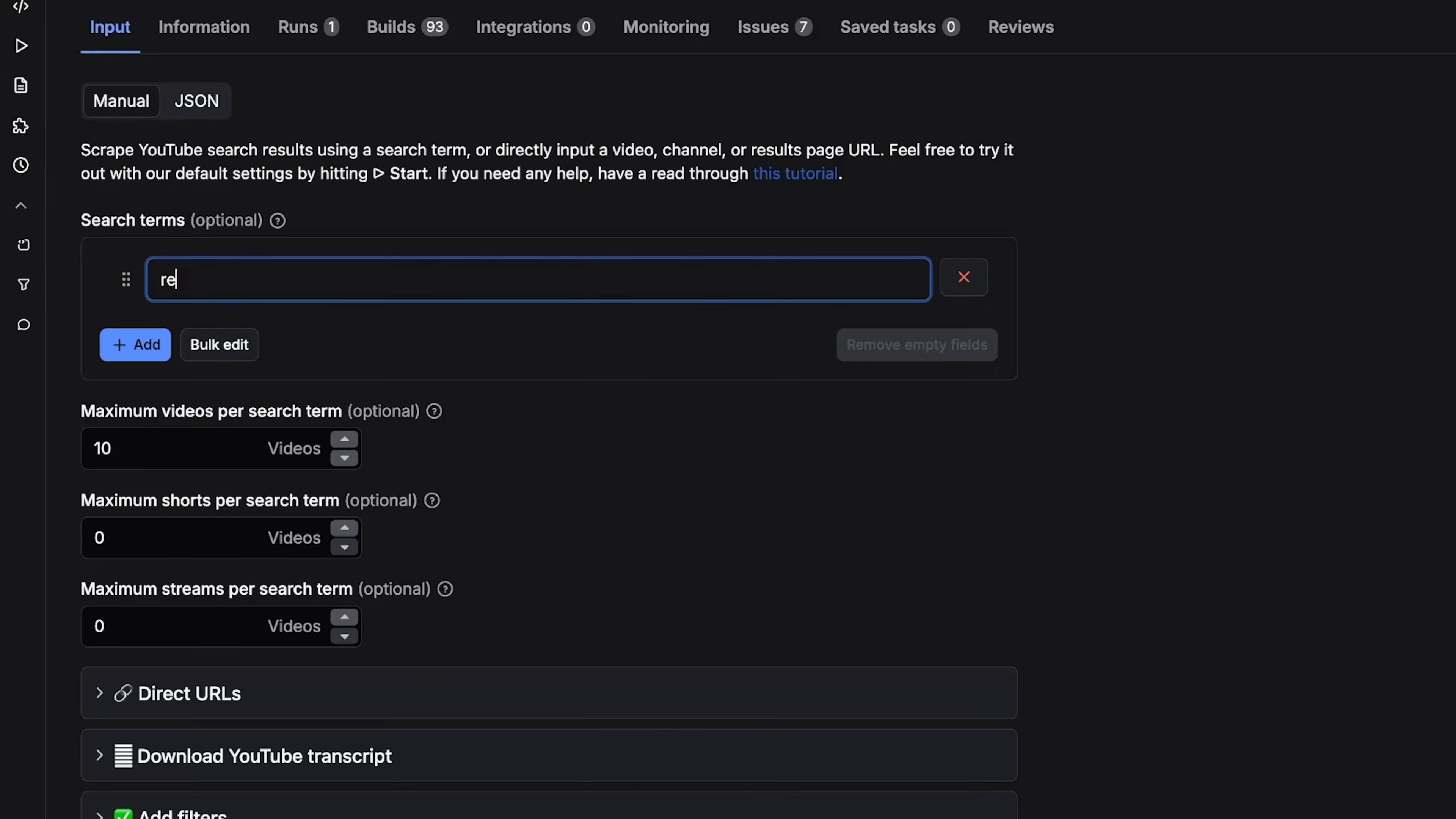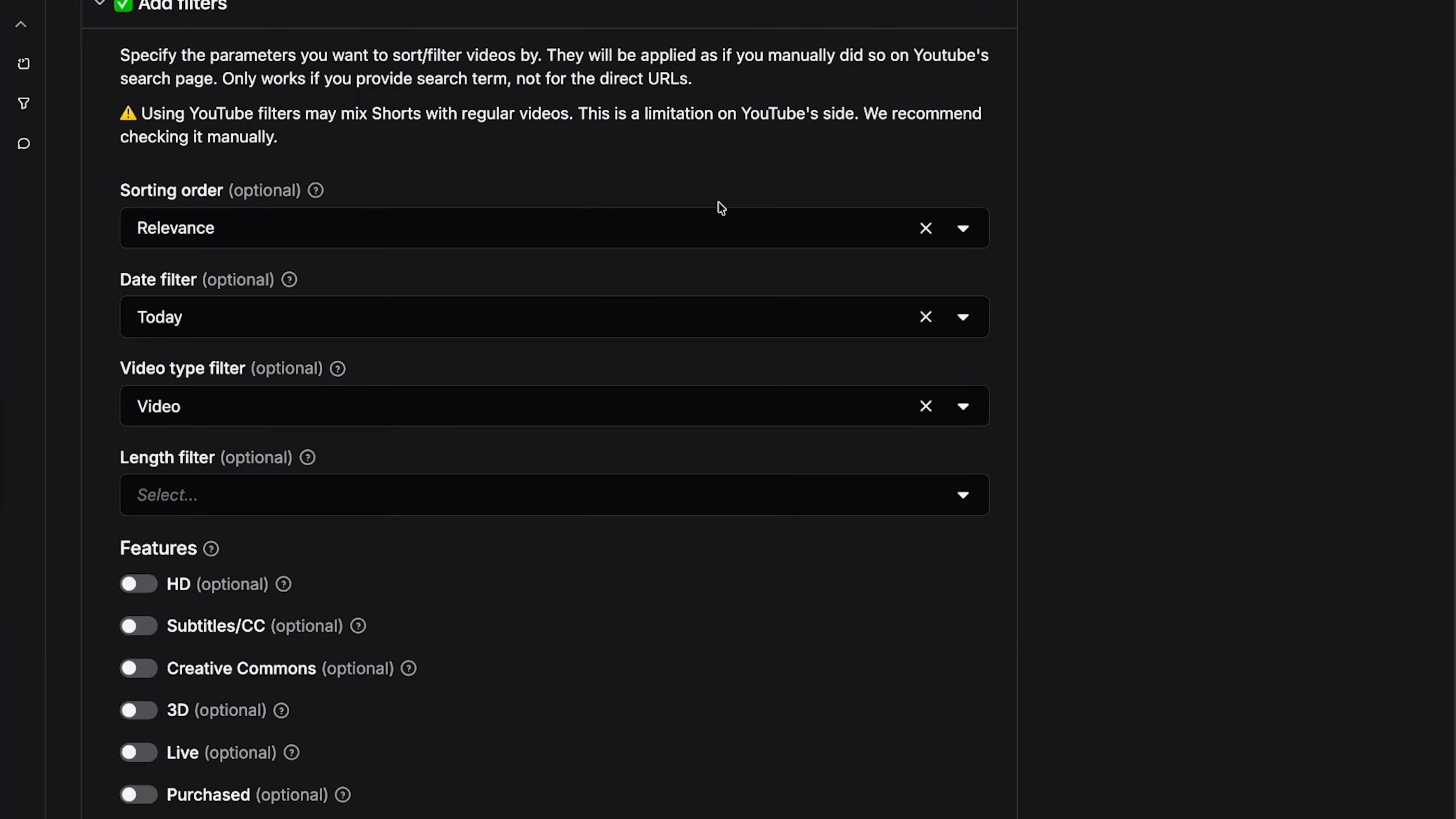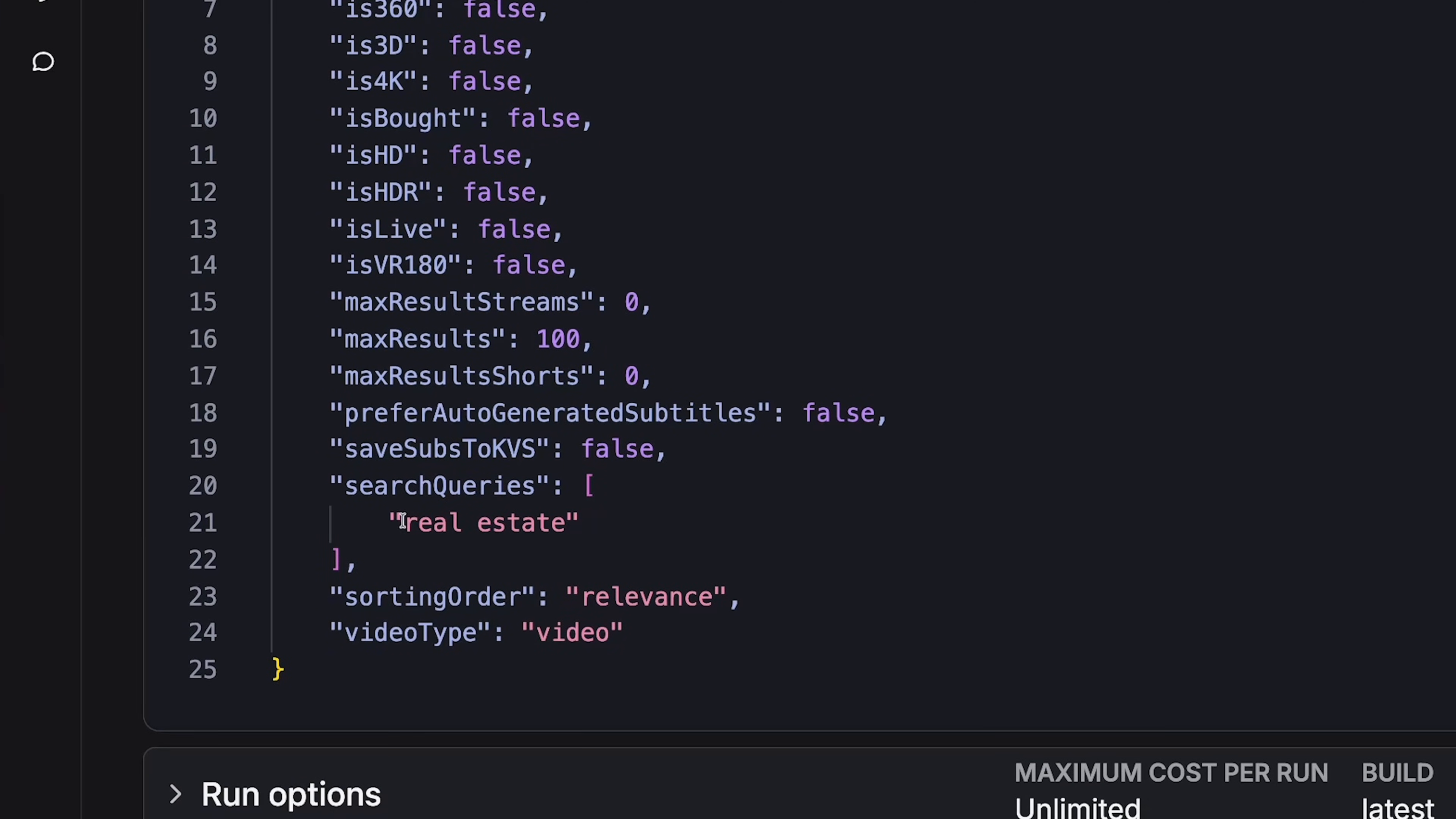So maybe I create content about real estate or something, I would put real estate there. Maybe I want to search 100 videos, and I'll go into the add filters part. Maybe I want to have the top viewed videos from today. I usually like to keep it on relevance. If you're running it every day, then I would say today. If you're running it every week, then put this week.